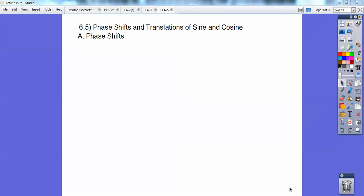Hi everybody, Daffy Duck here. This pre-calculus lesson is on phase shifts and translations of your sine and cosine curve.